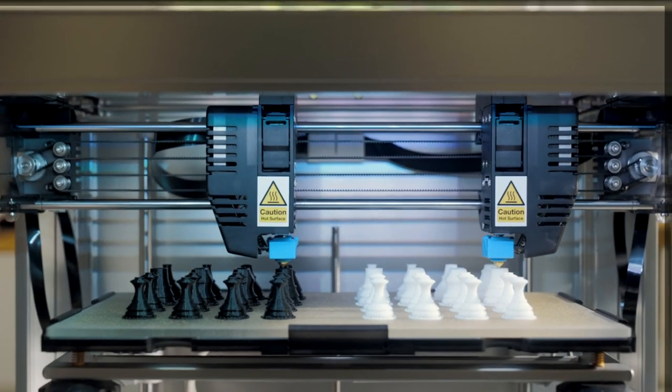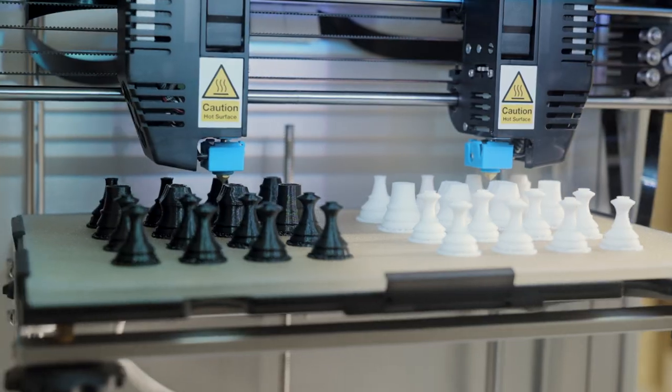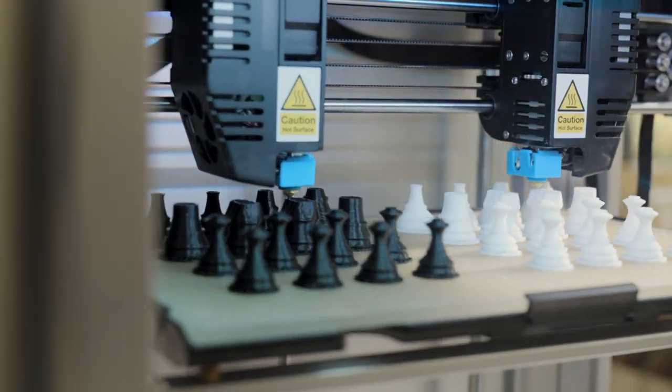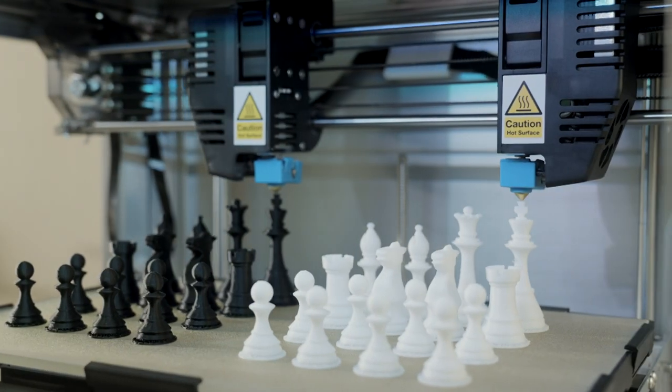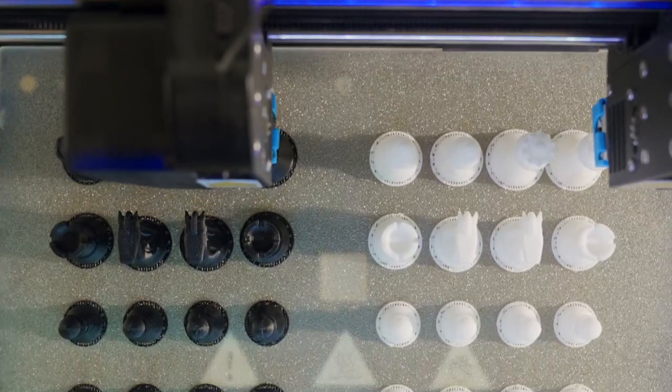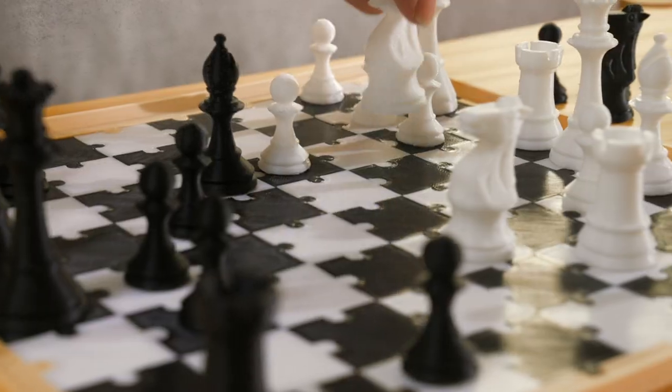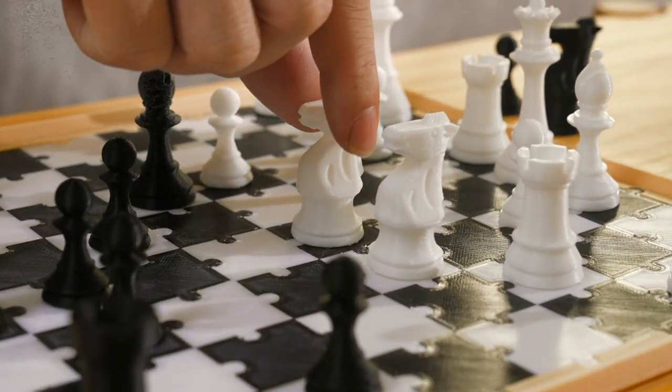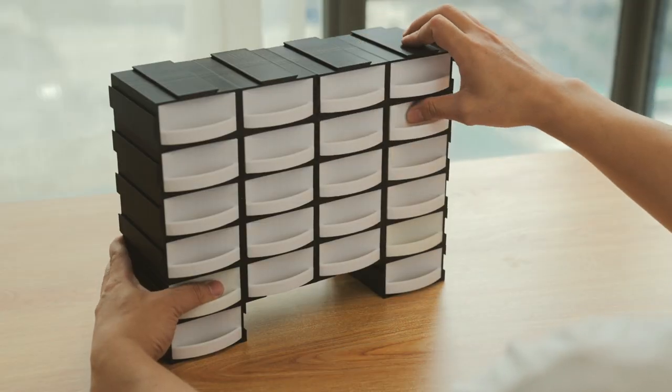In duplication mode, you can print twice as many parts compared with a regular single extruder 3D printer. Double productivity without extra cost.